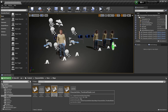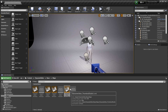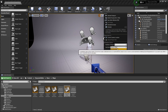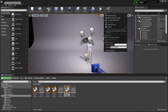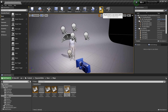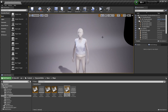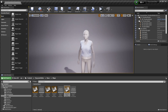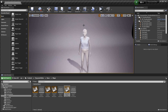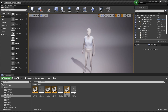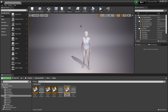The last demo level is the character editor thumbnail level. From my understanding, this is basically a level where you can place a custom clothing asset or accessory on a mannequin character and take a screenshot to use as a thumbnail for your character editor.